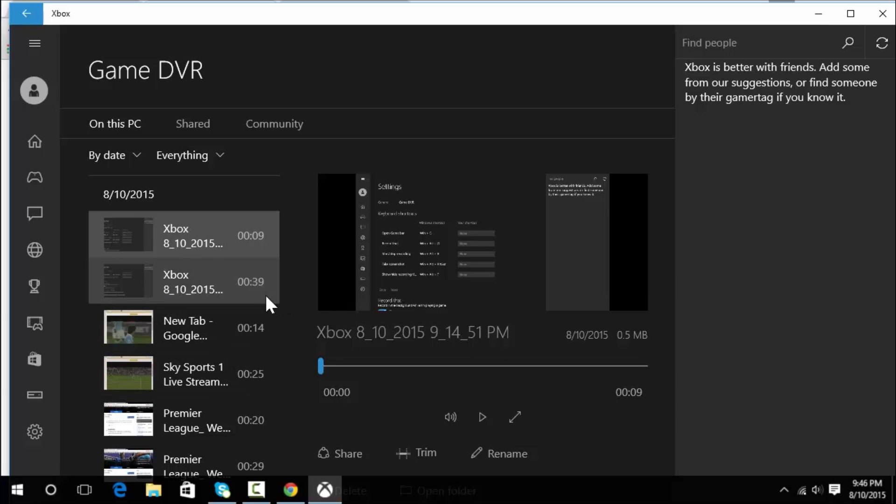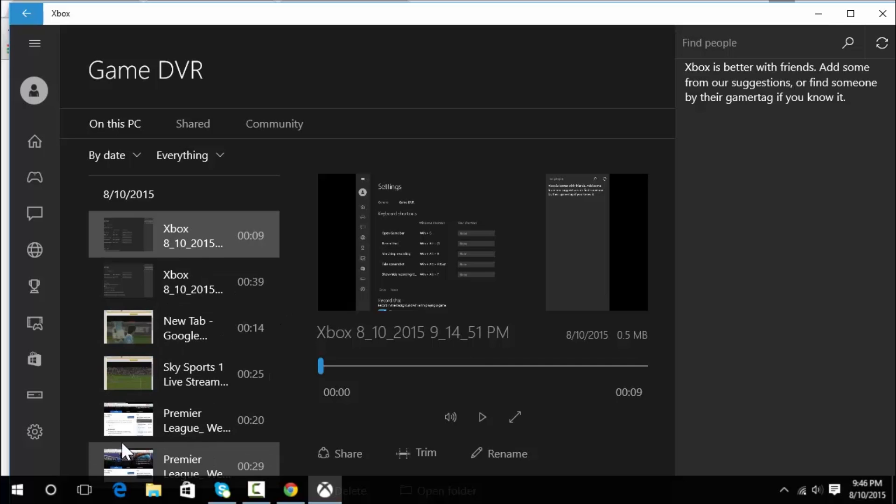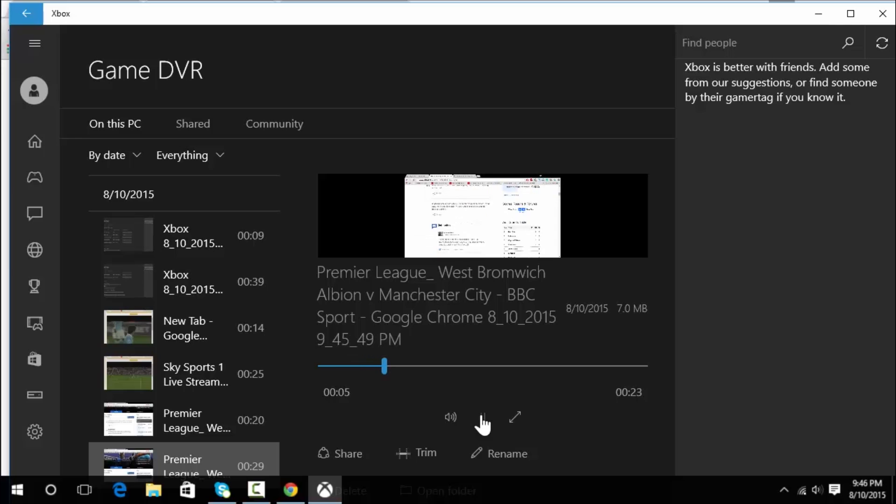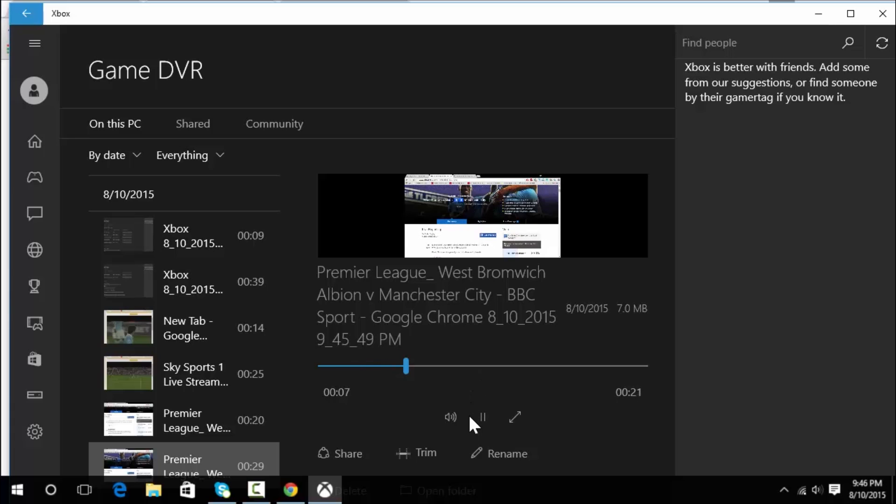If I scroll down, this is what I just recorded right there. I can just play it easily just like that in the Xbox app.